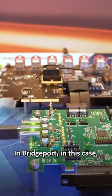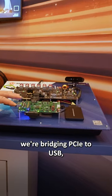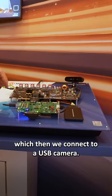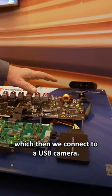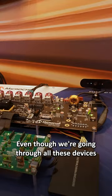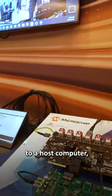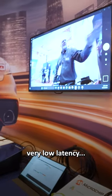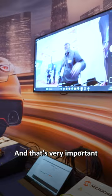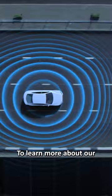In Bridgeport, in this case, we're bridging PCIe to USB, which then we connect to a USB camera. Even though we're going through all these devices to a host computer, very low latency. And that's very important for the high performance compute that's required for autonomous driving.